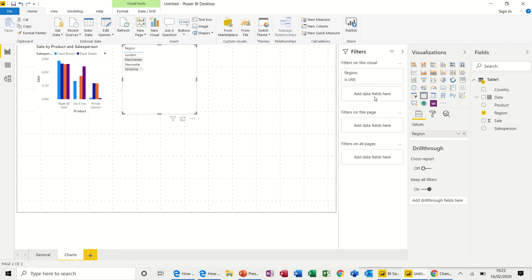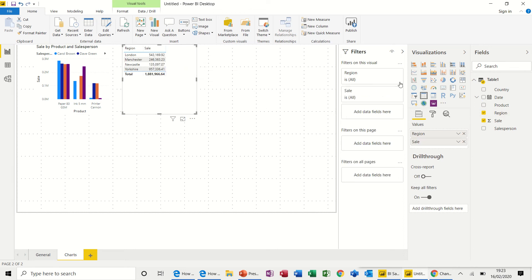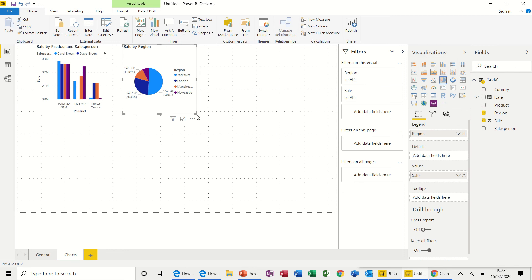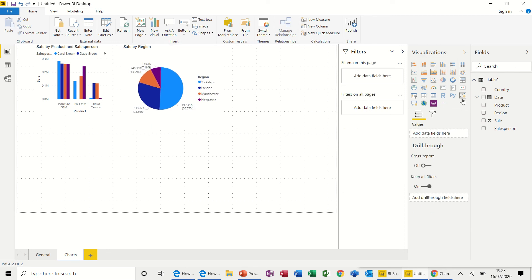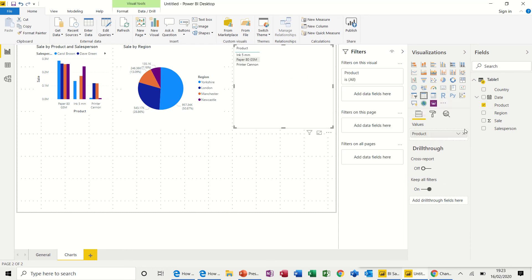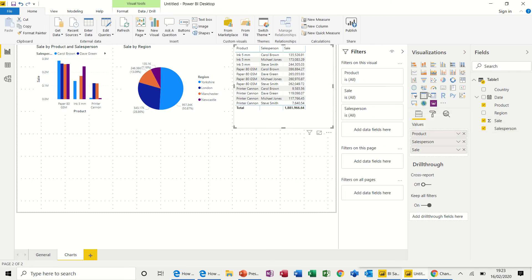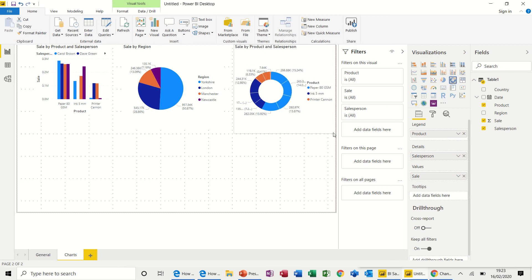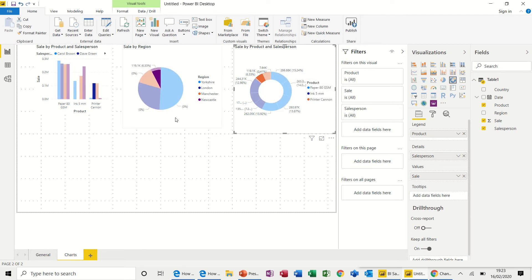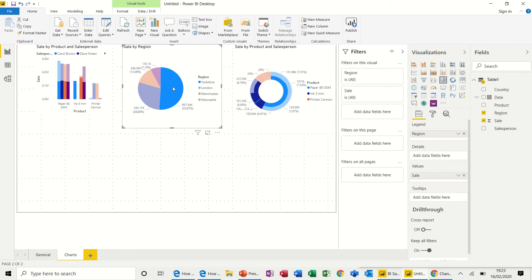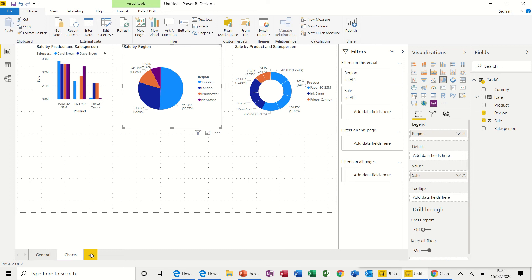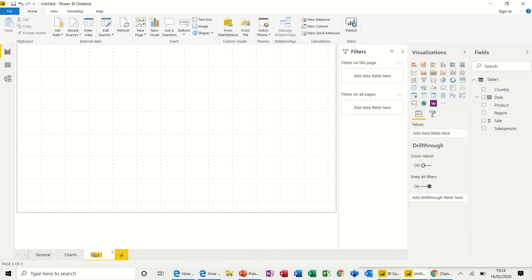Let's do another one: region by sales. I'll change that so I've got a pie chart — that looks okay. Let's go for another one: product, salesperson, and sales — let's go for a donut chart, and again you can make that bigger. As before, when you click on an element in these graphs, the other graphs will reflect that selection. I click that back again it comes off, then I click something on the pie chart — that shows you the relevant piece on the other chart. Click it again and it brings that data back.